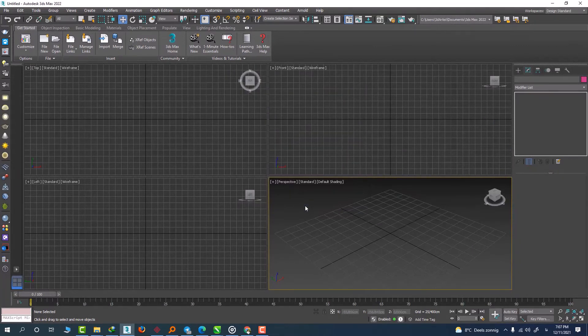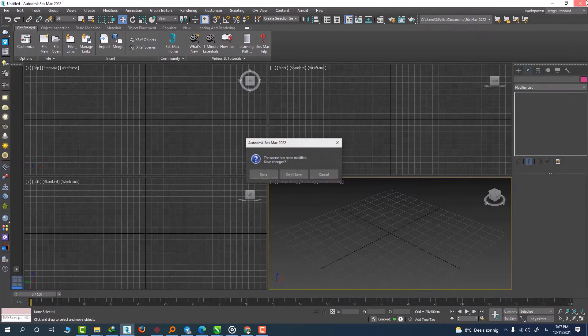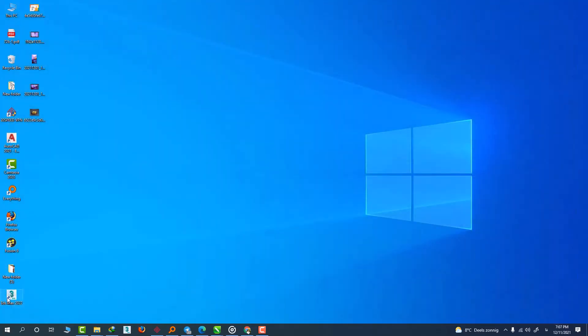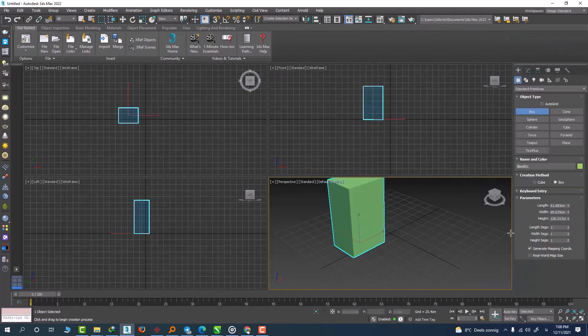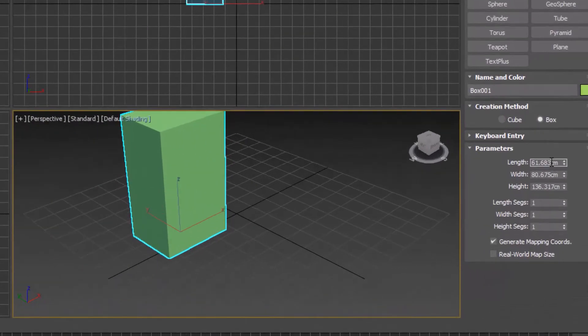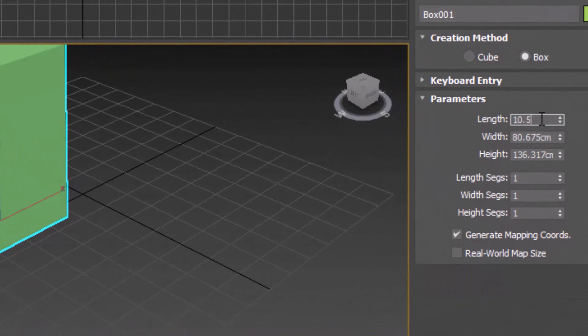Okay, this time when we open 3DS Max and create another box, we see that our problem should be fixed. For example, 10.5, and it's working perfectly.